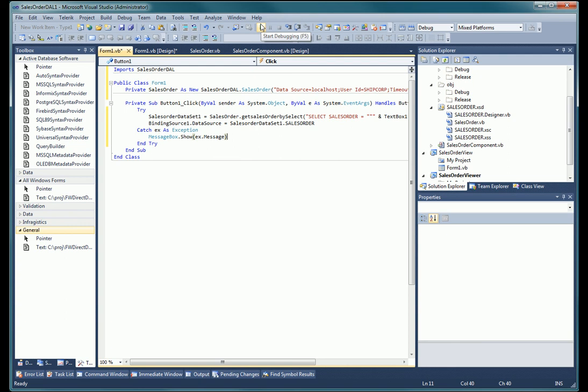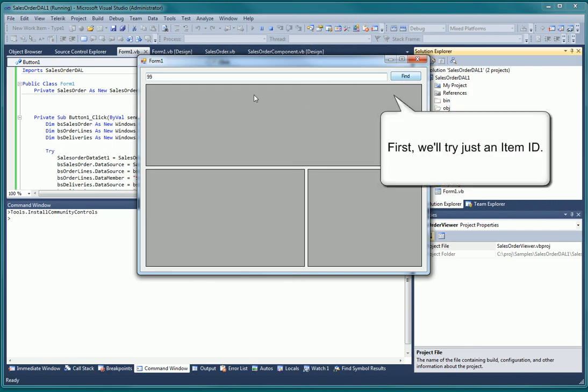Our application is now complete, and it's time to run it. First, we'll try to retrieve just a single item from the sales order file to make sure everything is working properly.